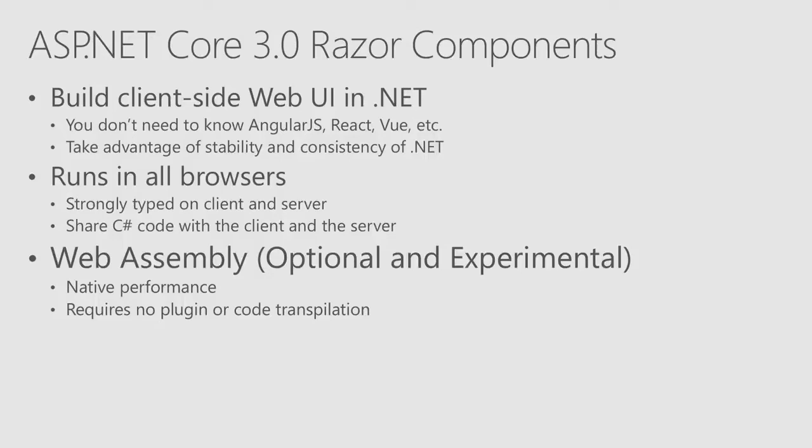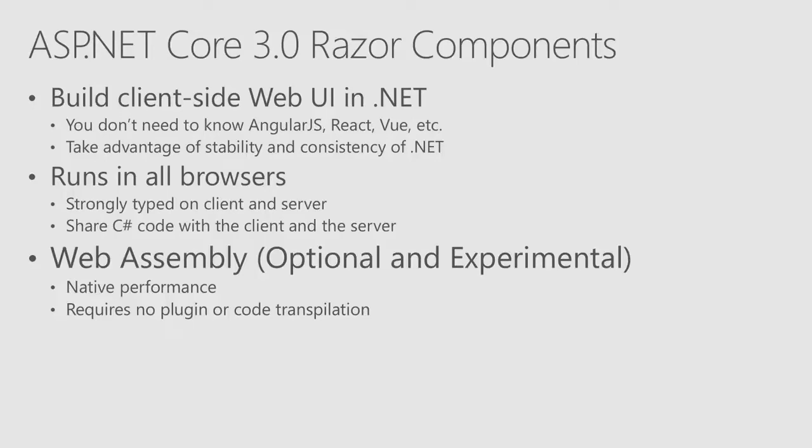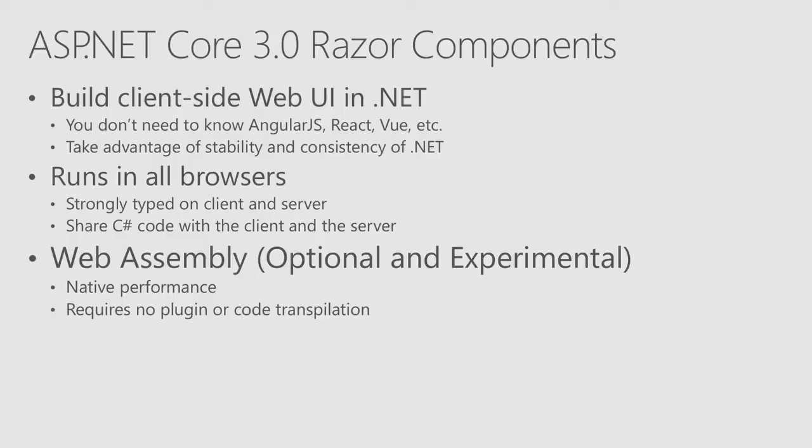But there's another exciting web component we've been showing for a while. It was under the code name Blazor. Now, we're calling it Razor Components. What this lets you do is it lets you build web UI that has a SPA feel to it all in C-sharp. Today, if you build a SPA that's a modern no refresh the page kind of web app, you're likely to be using something like AngularJS, React, or Vue to build that application.